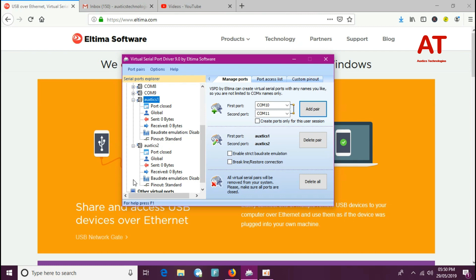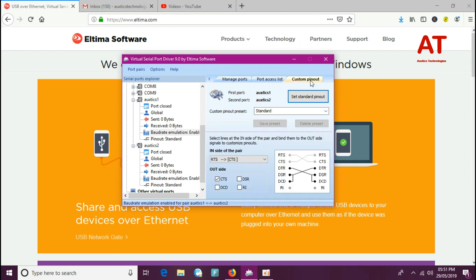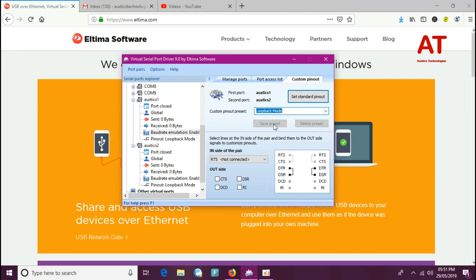The virtual port driver displays each and every activity in real time, including the baud rate. You can use the standard port pinout, and also you can create your own custom port according to your requirements.